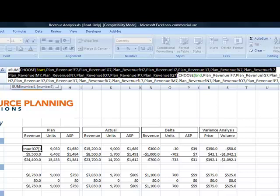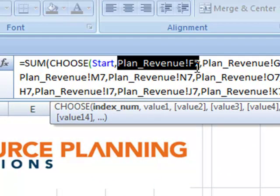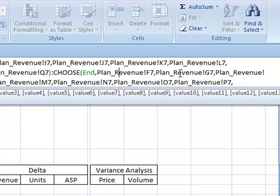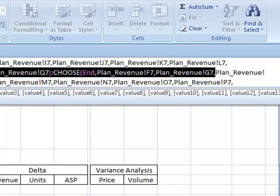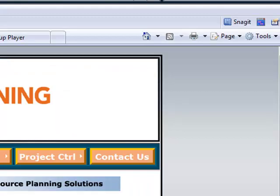Say I want to look at what happened in the first quarter: start would be 1, so the CHOOSE function returns the value for position 1. Then it looks to the second CHOOSE function, which uses 'end' as the variable. With end equal to 3, it returns the third term. So the SUM function gets simplified to the range from plan F7 to plan H7 on the plan revenue chart. This video continues in part 2.